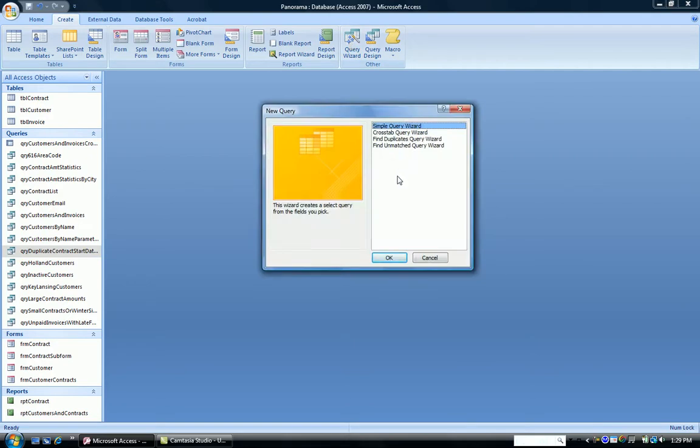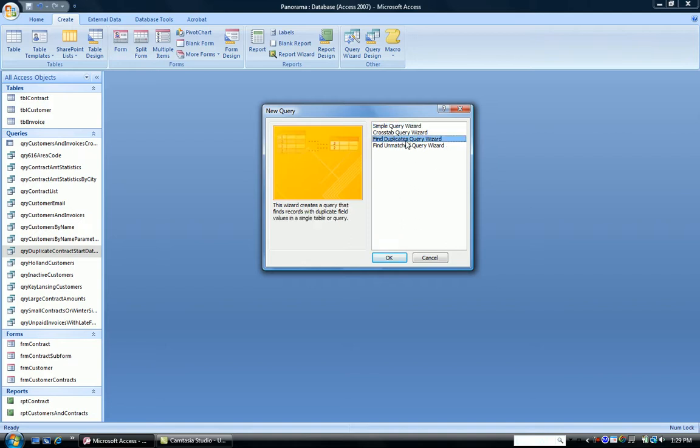And up comes the wizard box, and you're answering the questions as you go through. So we're going to do a Find Duplicates query. I select that, click OK.